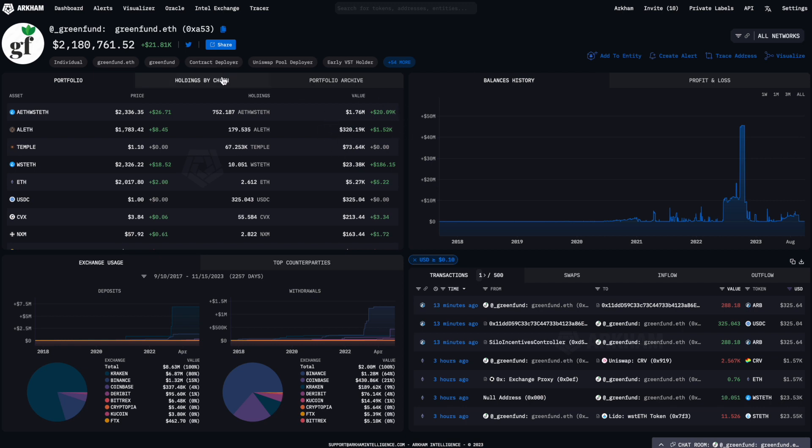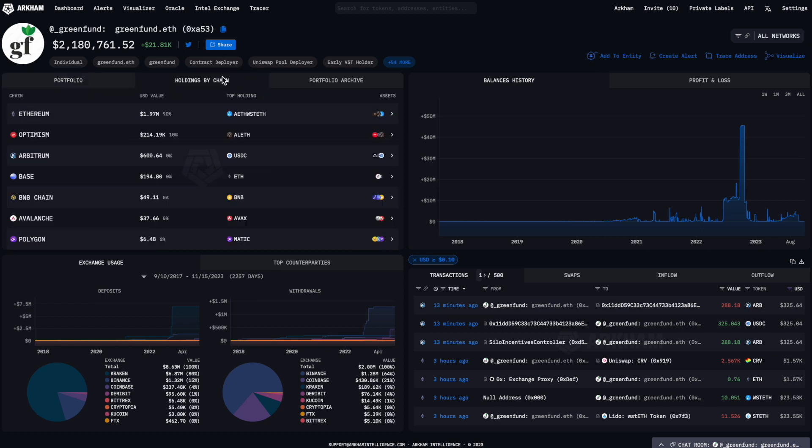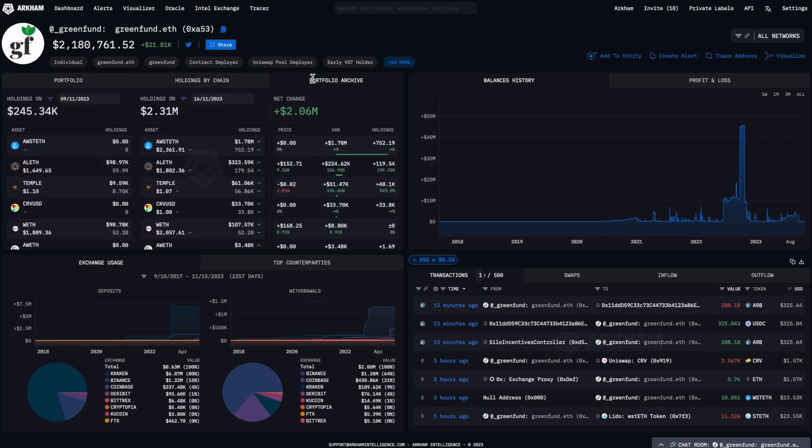You can check out the holdings by chain tab to see this broken down by chain, or try the Arkham archive to review the tokens the address held at some point in the past.